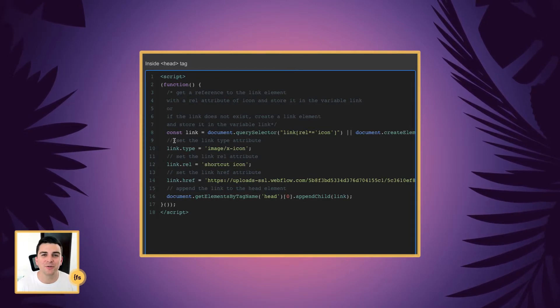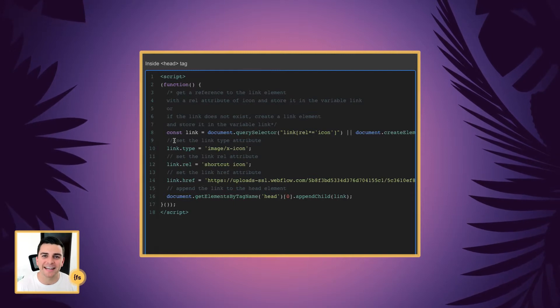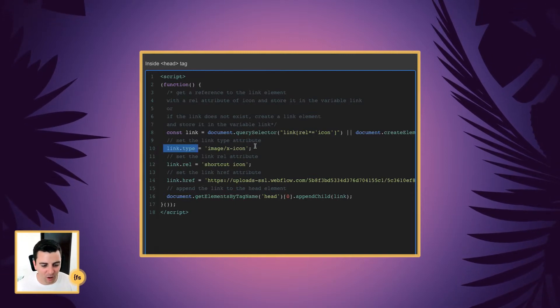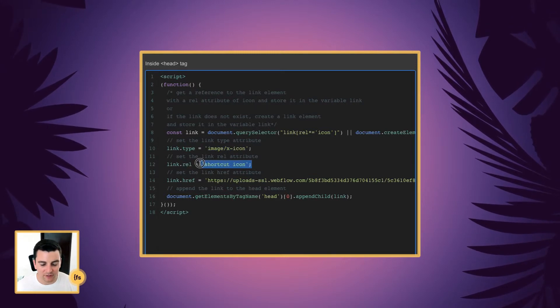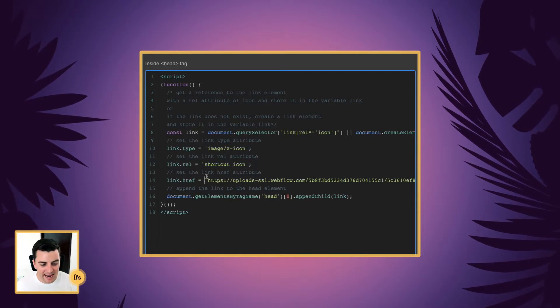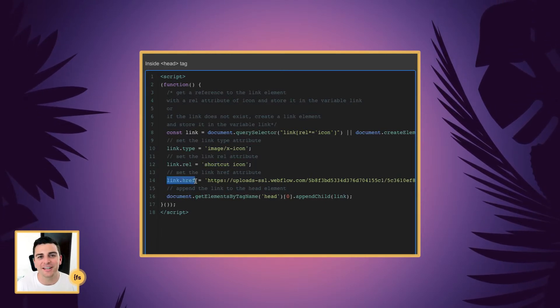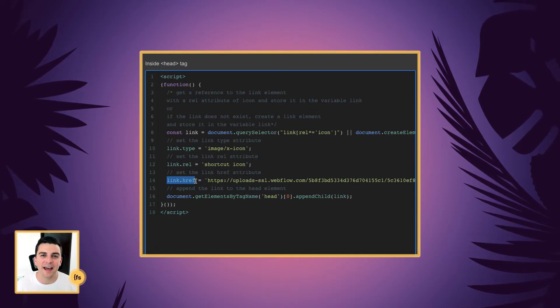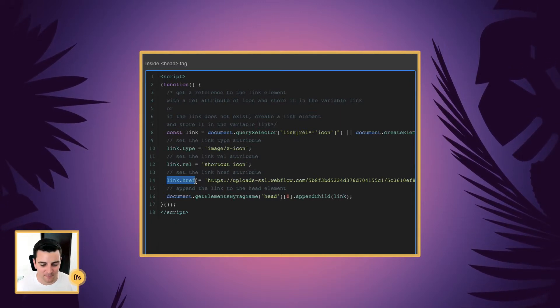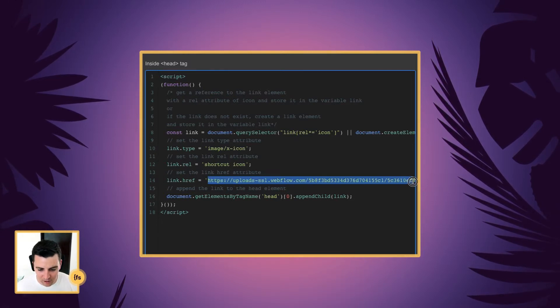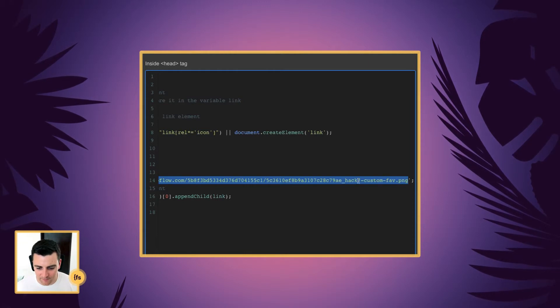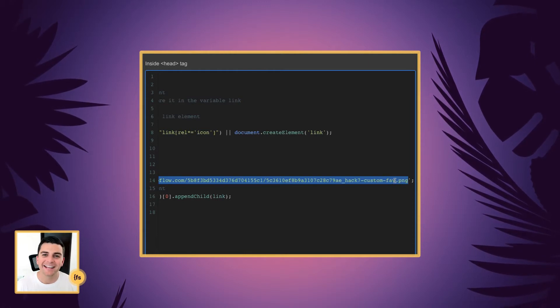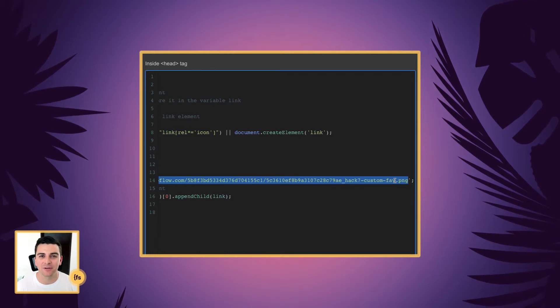And then we are going to start building each part of this link element. We have the link type. This is all standard stuff. This you will see in your existing favicon that's on the page. And the key here is the href. This is what we're going to update and customize so we have a unique favicon on this specific page. And here we have our custom fav. Here we go. Hack 7 custom. And that is now going to show on this hack page and this hack page only.